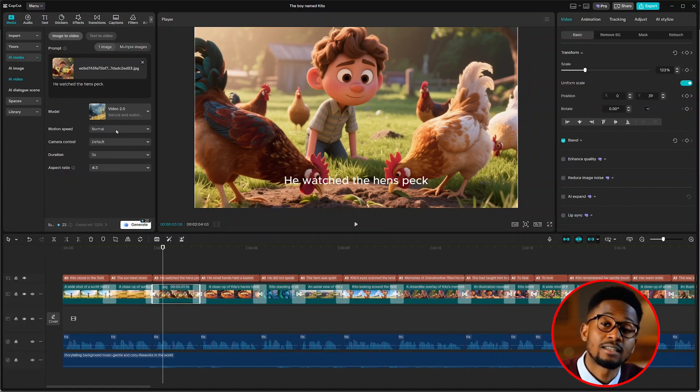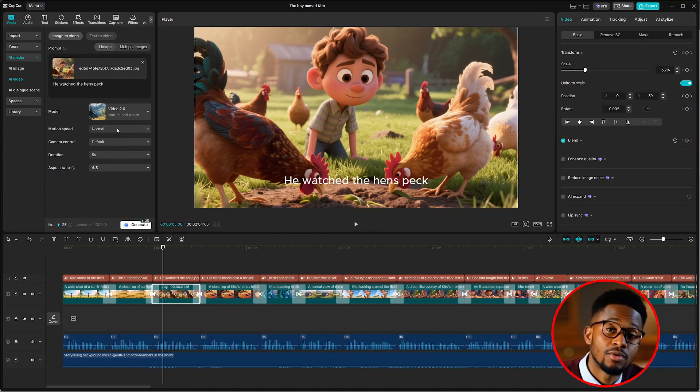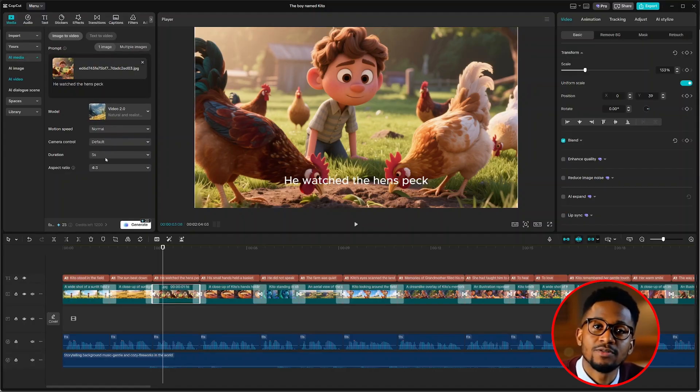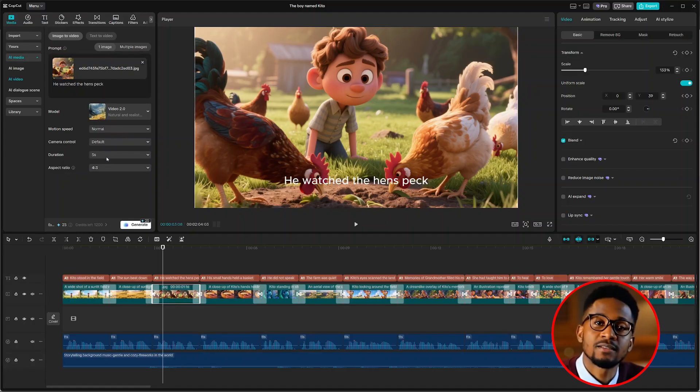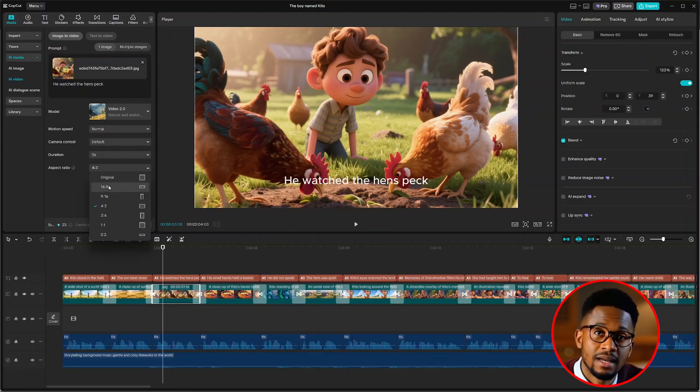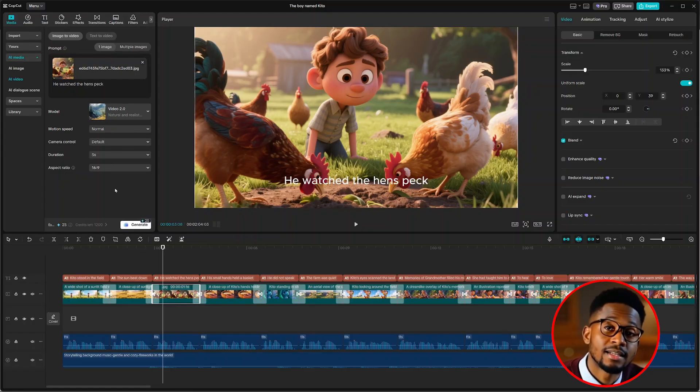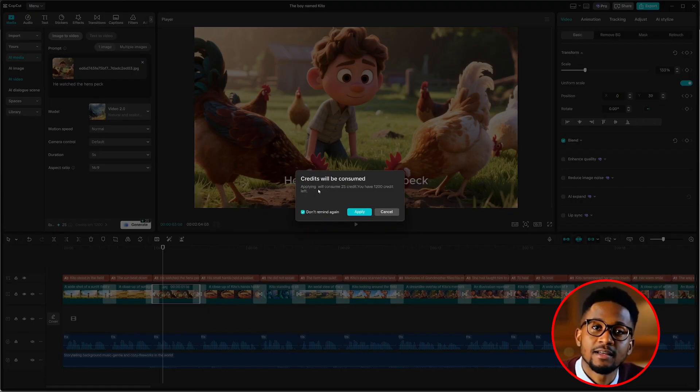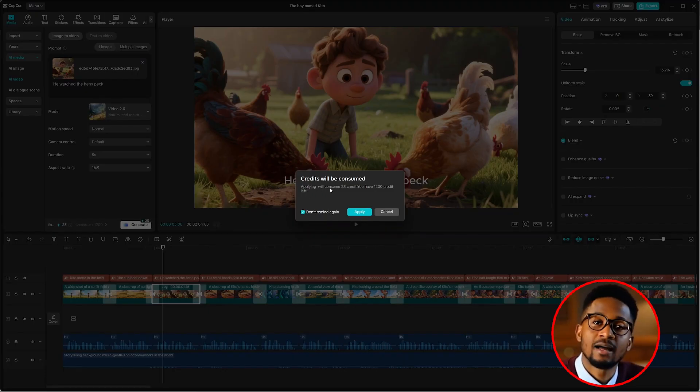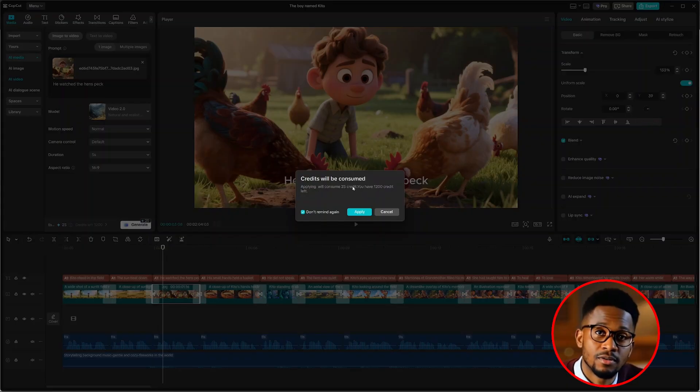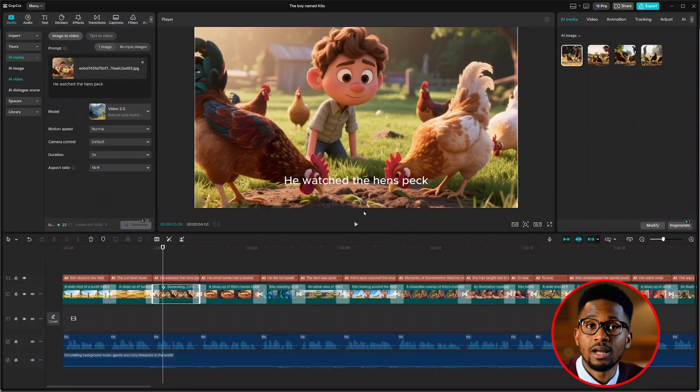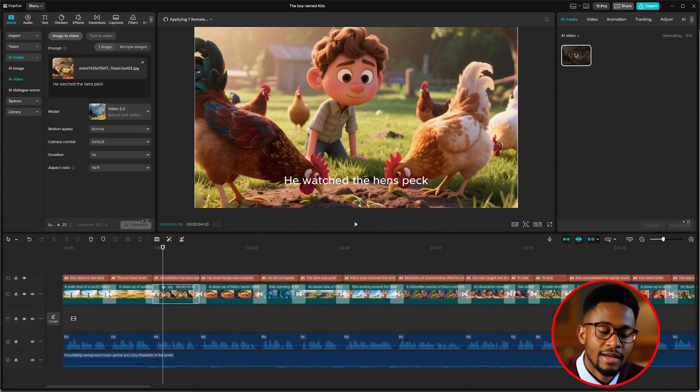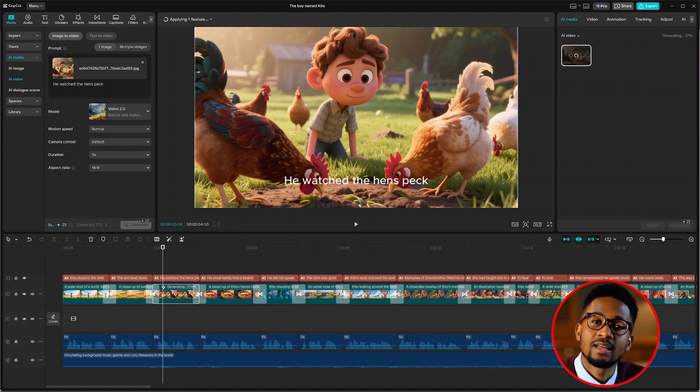From there, we can select the mode or leave it as is. And the motion speed, I'll leave it to normal. The camera control, leave it to default. And the duration, I'll leave it to 5 seconds. This is good for me. And on the aspect ratio, I'll change it to 16 by 9. And once that is done, we can hit generate. As you can see, a message will pop up saying apply will consume 25 credits and I only have 1,200 credits left. So click on apply. And I can go through the entire video and animate the images that I would love to animate.